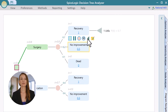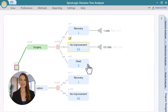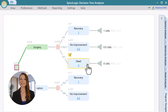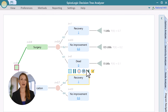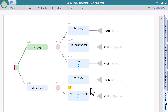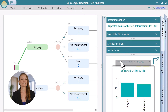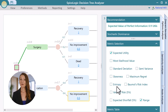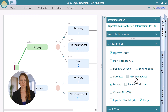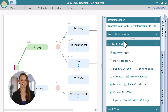Add terminal nodes to each node to see the final payoff for each path. Let's browse the options analyzer panel. You are seeing various aspects of risk. You can choose to show additional metrics.